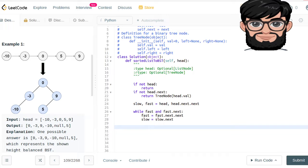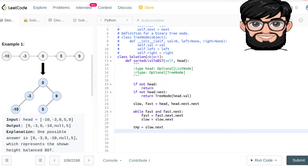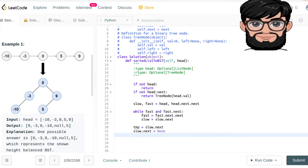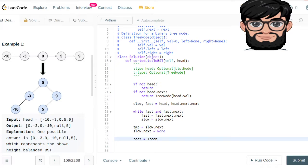Once fast hits the end of the linked list, slow will be at the middle. We set temp equal to slow.next, then we split the two parts of the list by setting slow.next to None. Now we create the root, which is going to be a new TreeNode with the value of temp.val.